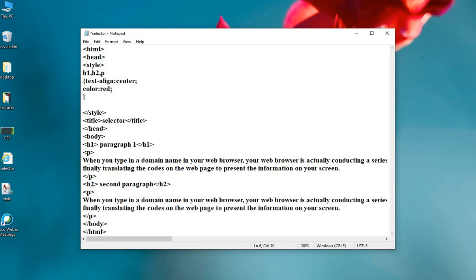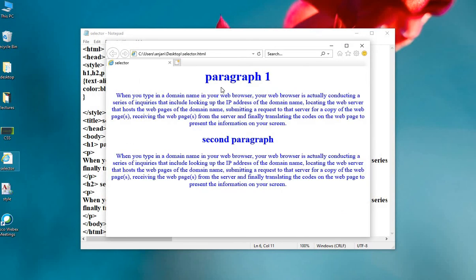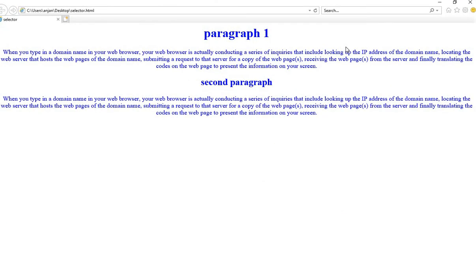Let's make the color blue this time. Save the code by pressing Ctrl+S and run the file. You can see the results — all selected elements are styled together. And those were your CSS selectors. Thank you!